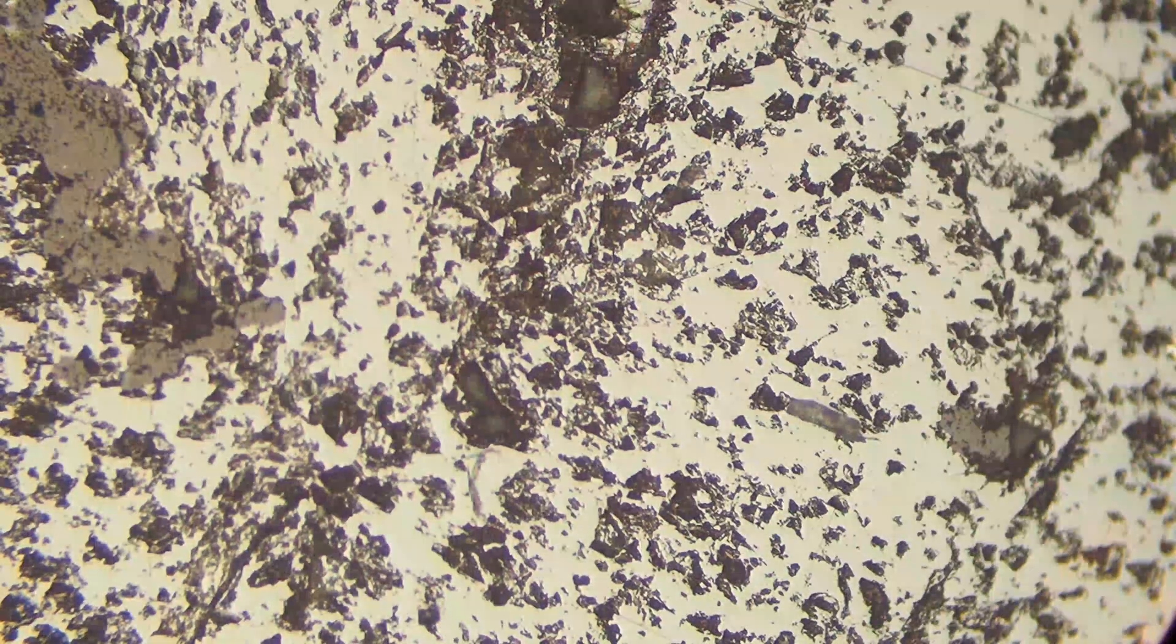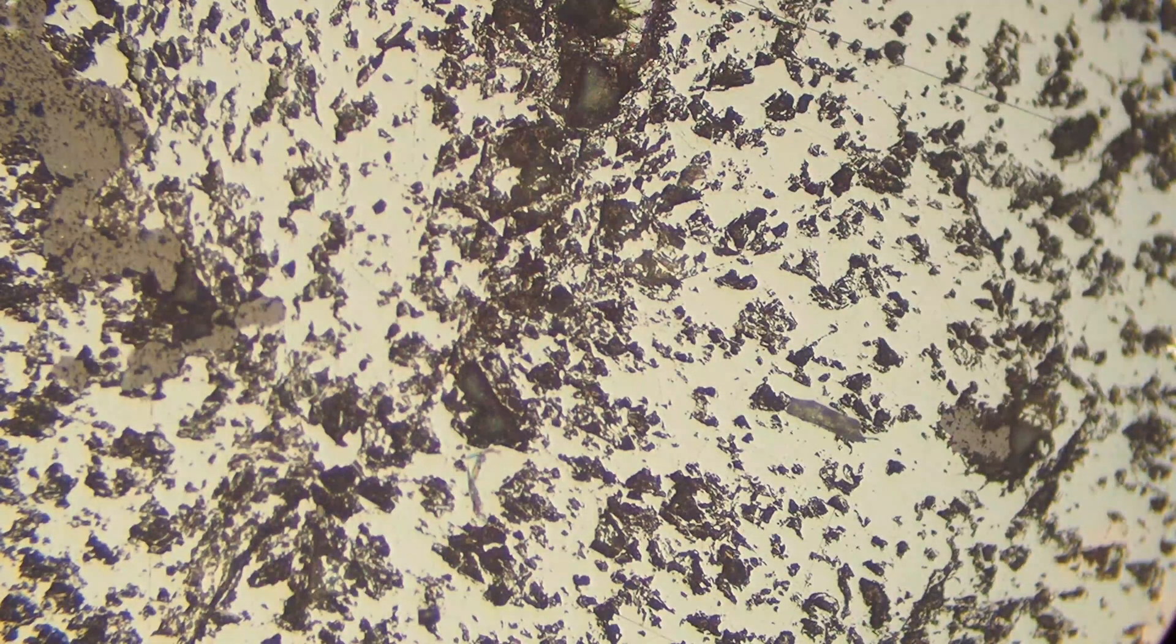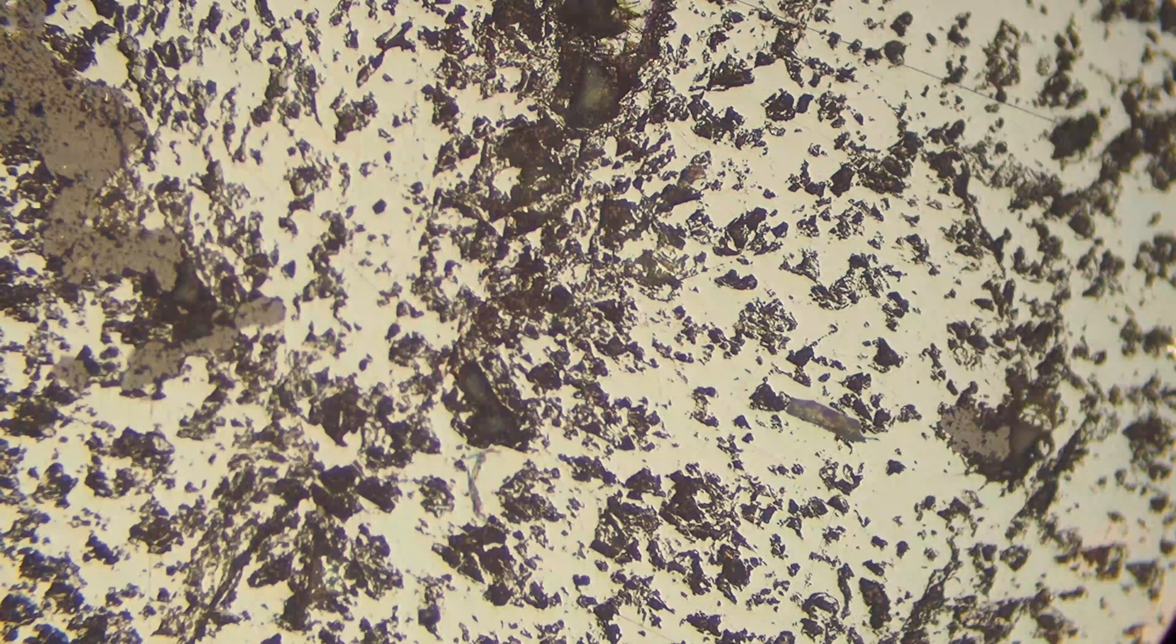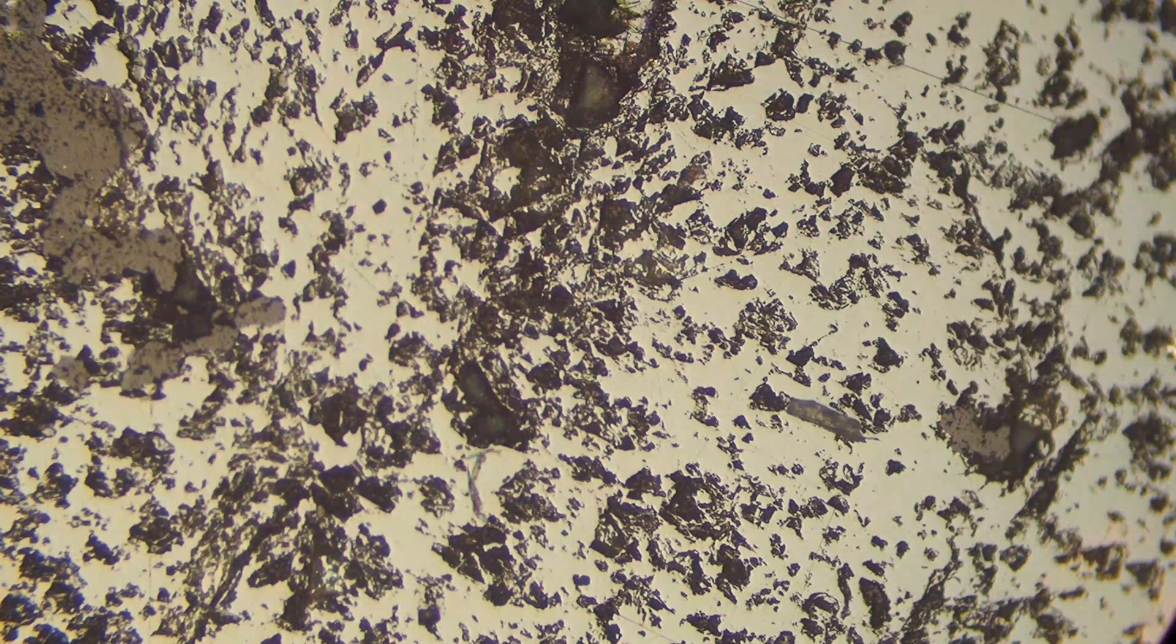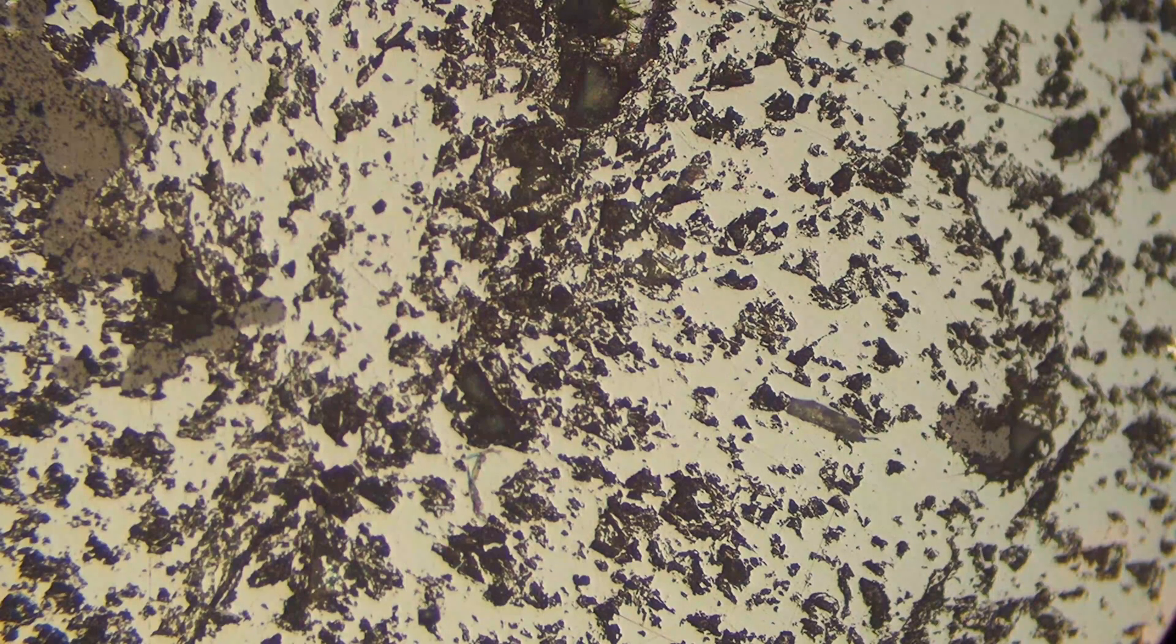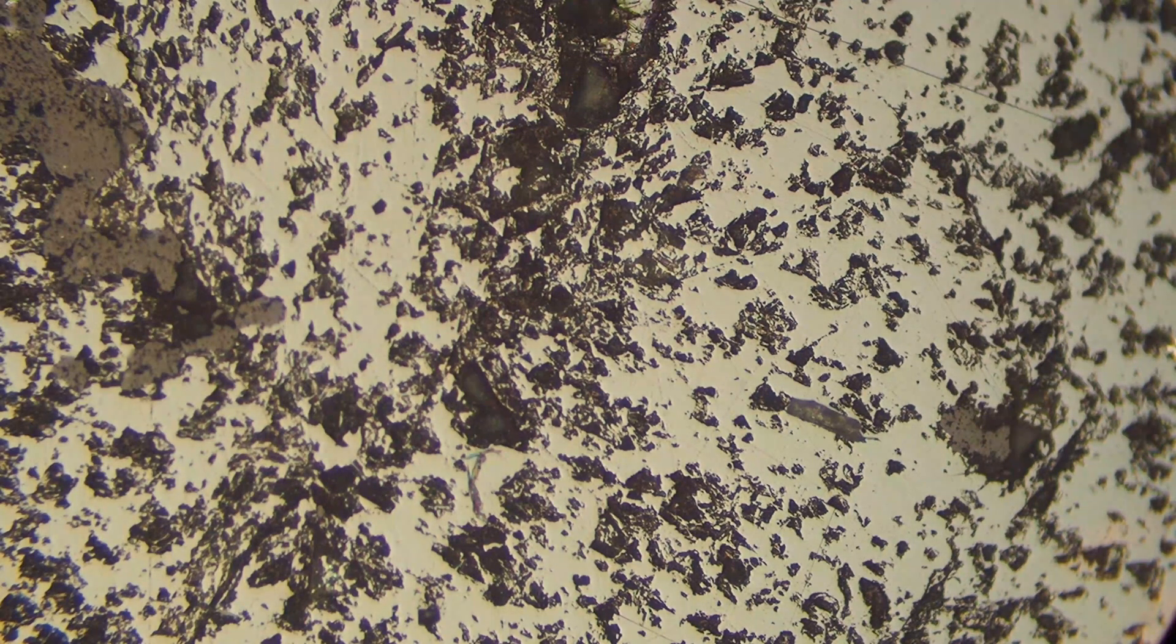So in summary, sphalerite is usually medium gray. It is not bioreflectant and it's not anisotropic or it's isotropic, and it has distinctive internal reflections.